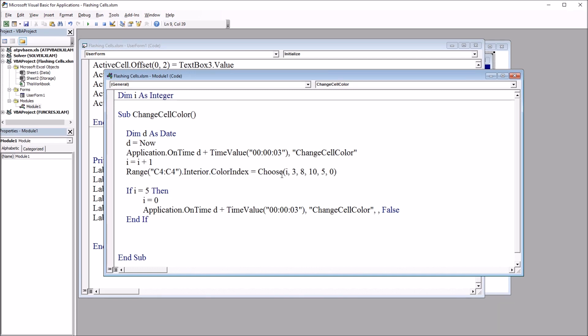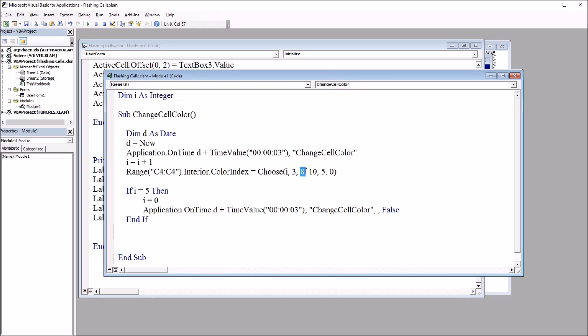So we're going to change the ColorIndex property. And then we have this Choose function, so Choose I. And then we have five values. So I is going to go from one to five. And depending on the value of I as it loops through, it's going to select a different color index until it gets to zero, which is the default color index. Now this isn't a traditional loop like a For Next loop or Do While loop. It's driven by this Application.OnTime, so it's going to run every three seconds.